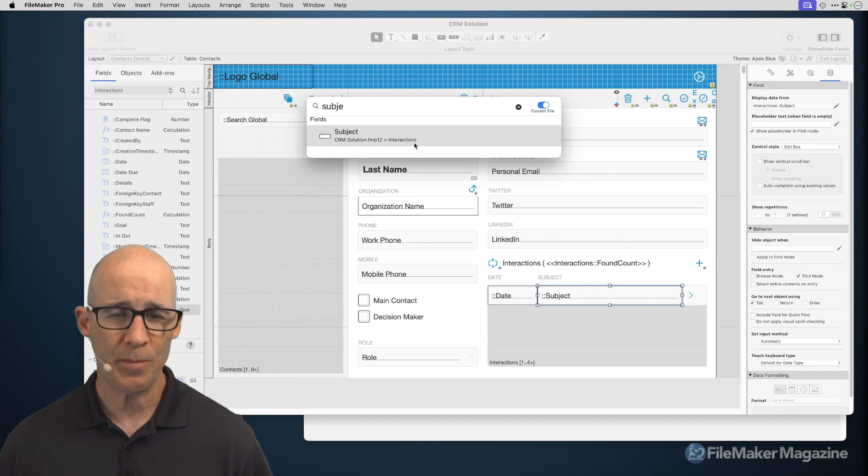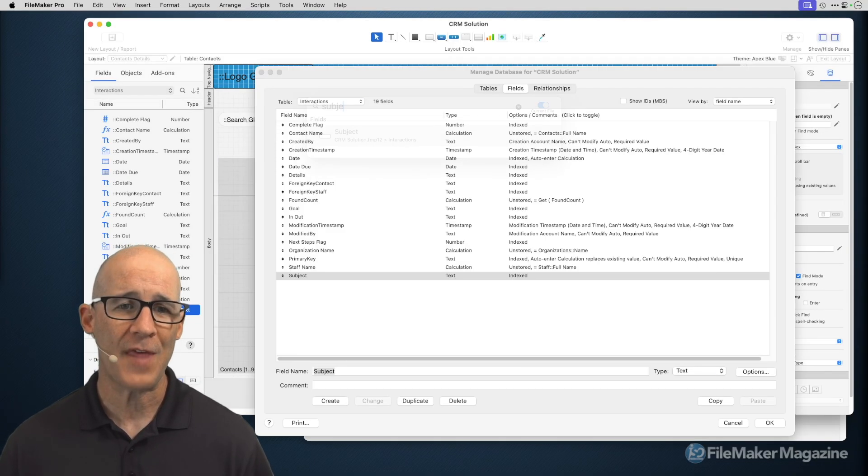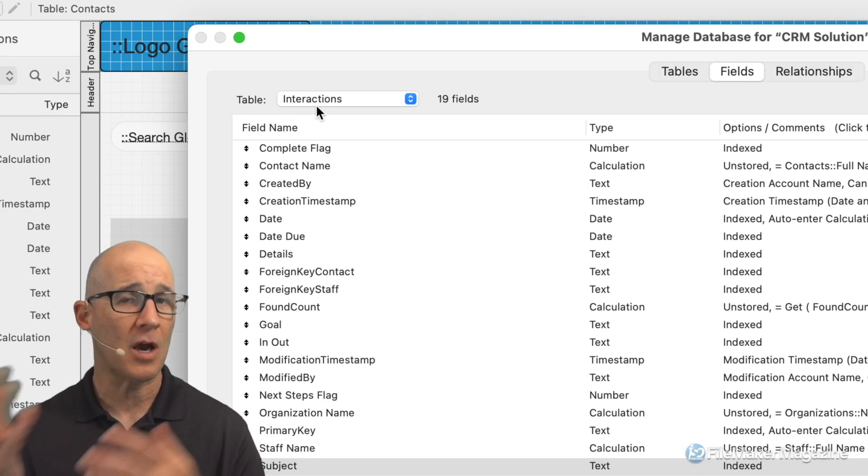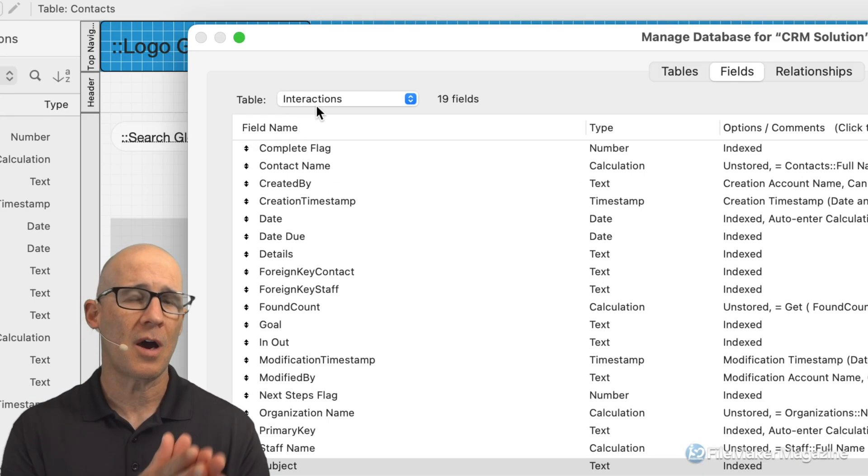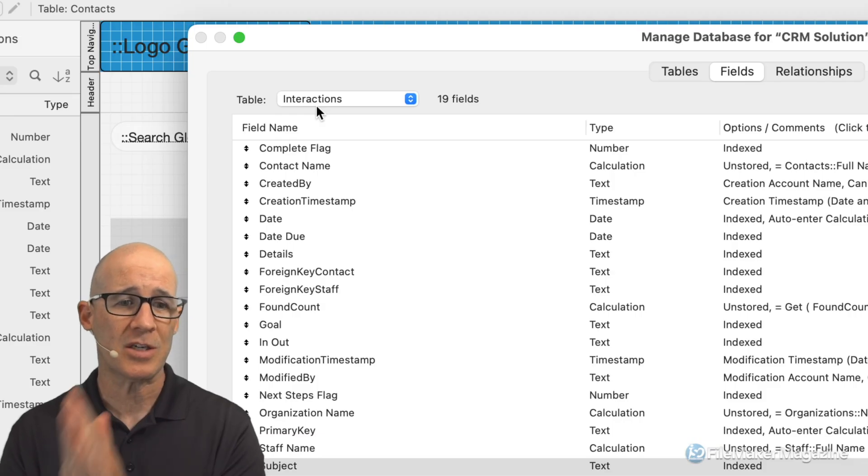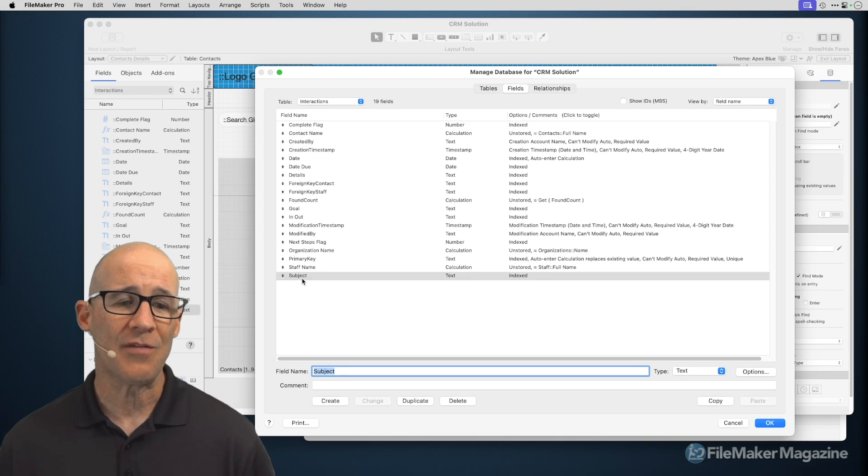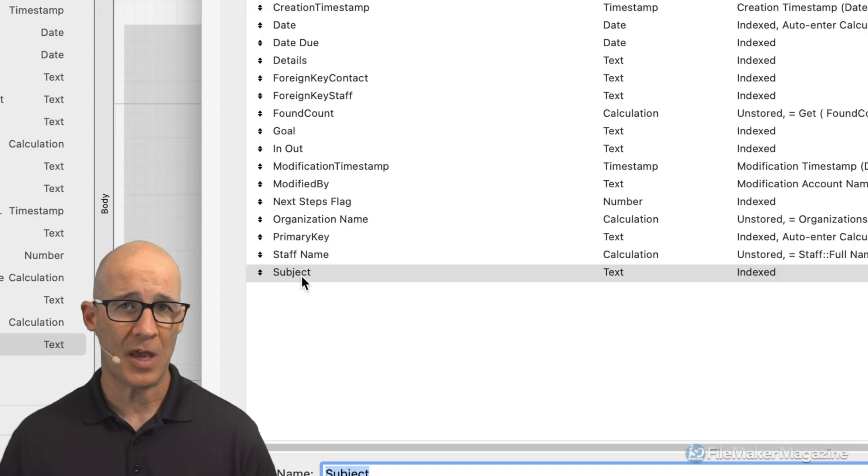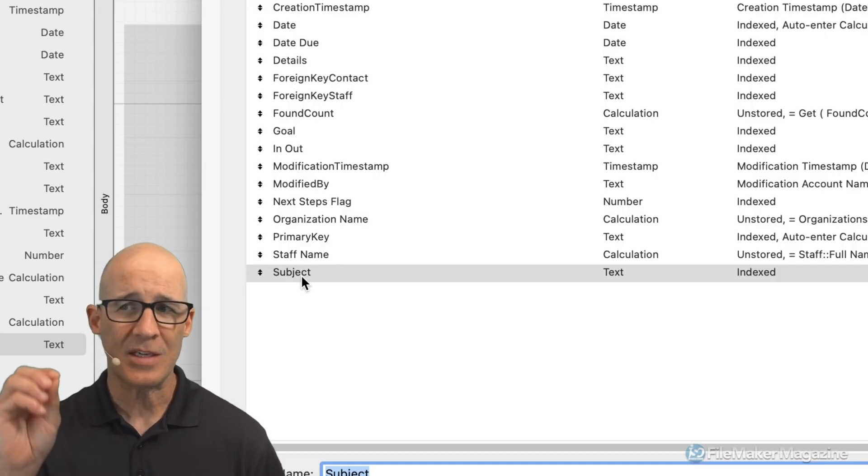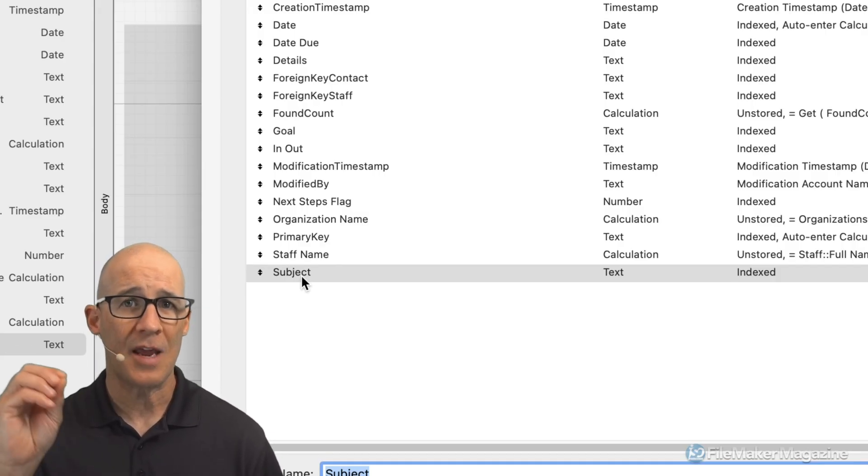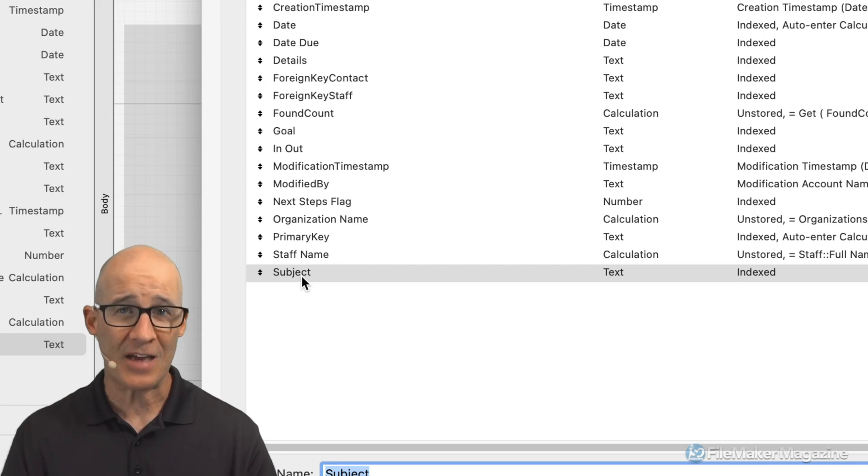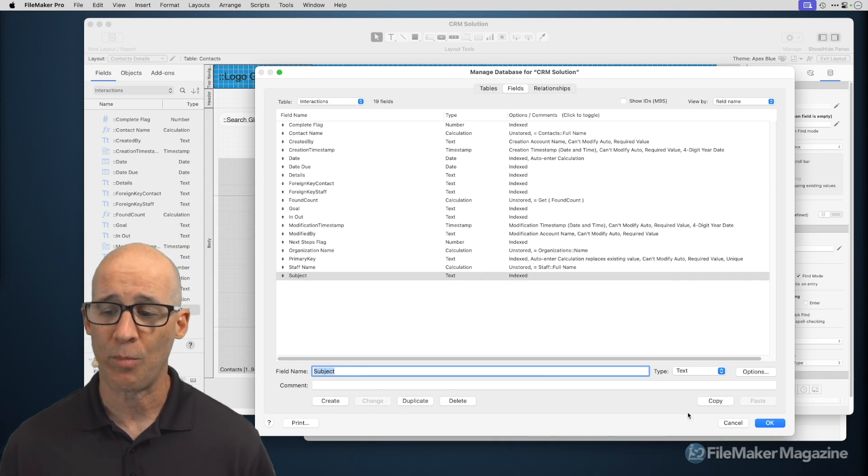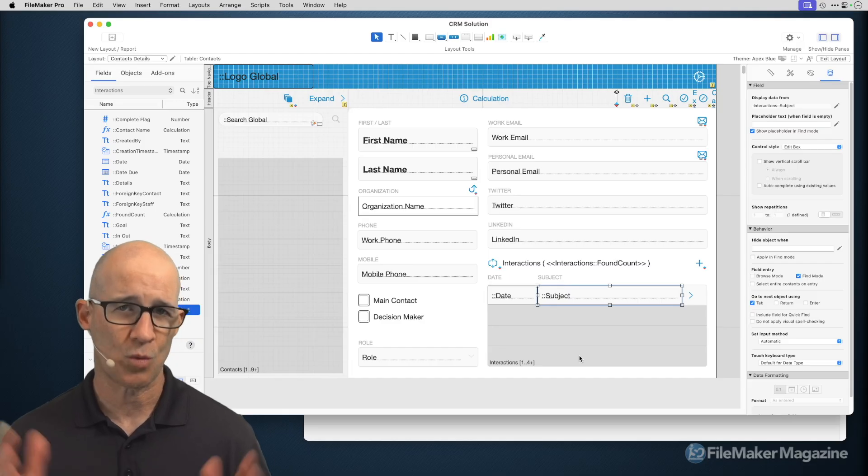And lo and behold, when I hit return with that selected, it jumps me not into the context of the contacts, but into the context of the interactions with the field even selected right there, ready for me to make modifications. Now, all of these little things save time. They make you faster and they make you better. And it doesn't just stop with that. It also applies to your scripts as well.